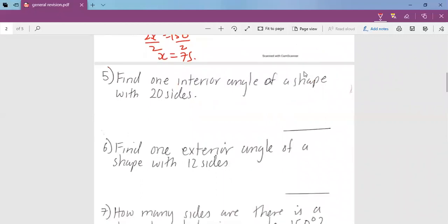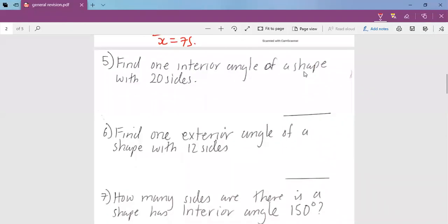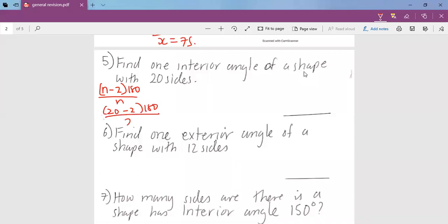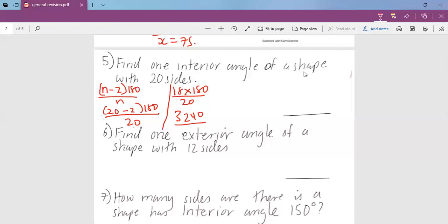Question number 5: find one interior angle of a shape with 20 sides. The formula for one interior angle is n minus 2 times 180 divided by n. So this gives us 20 minus 2, times 180, over 20 — that is 18 times 180 over 20, which equals 3240 over 20. Dividing gives us 162 degrees.